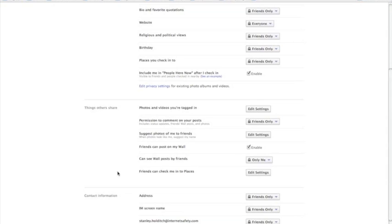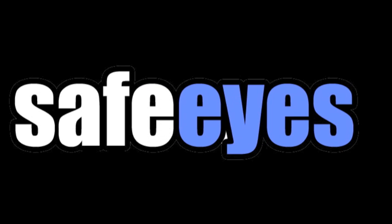So this has been Stanley Holditch for McAfee. And I hope that this little tutorial has helped you get more control over what you're sharing on Facebook. Thank you so much.